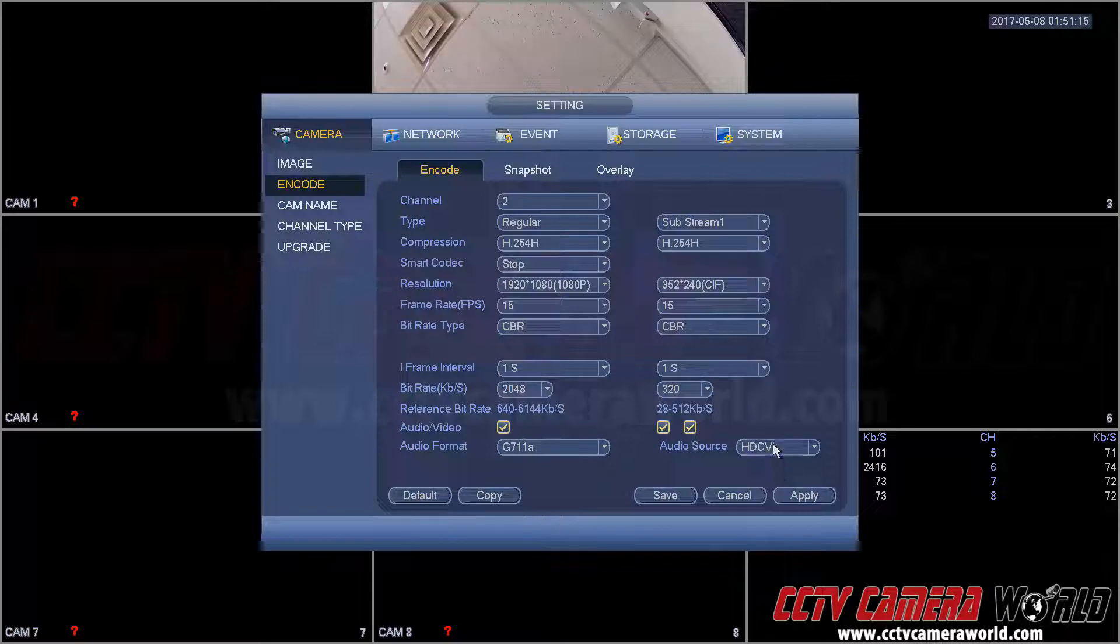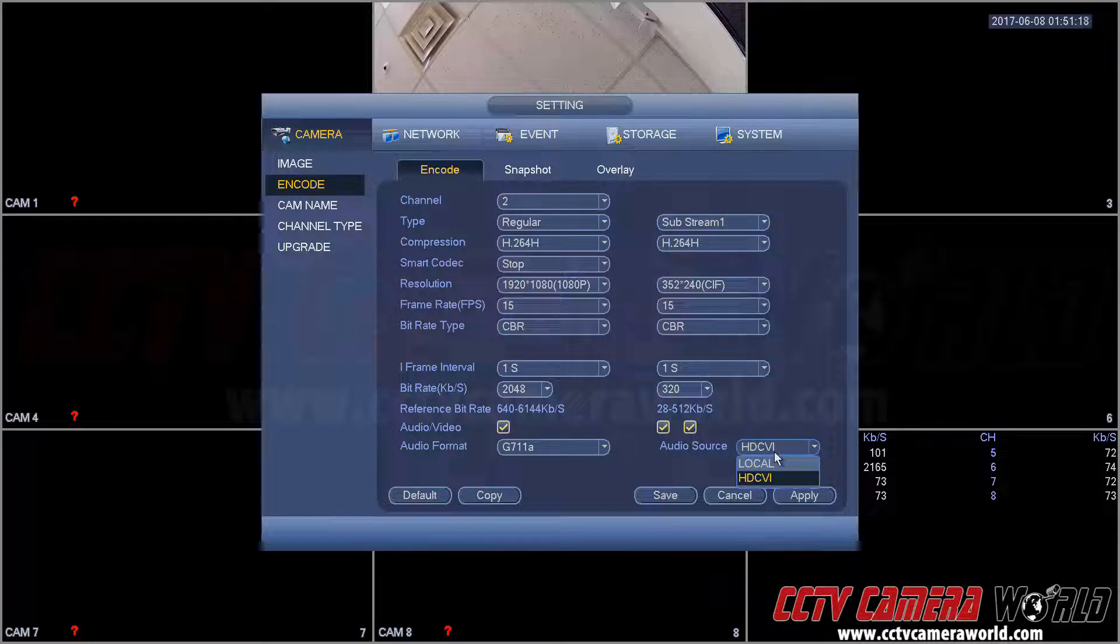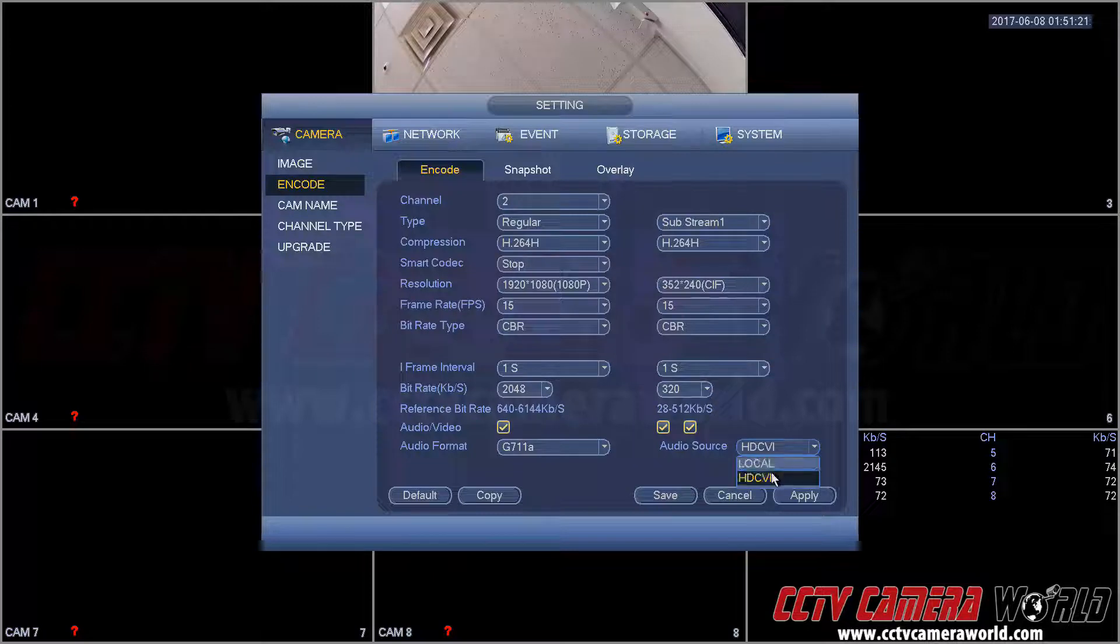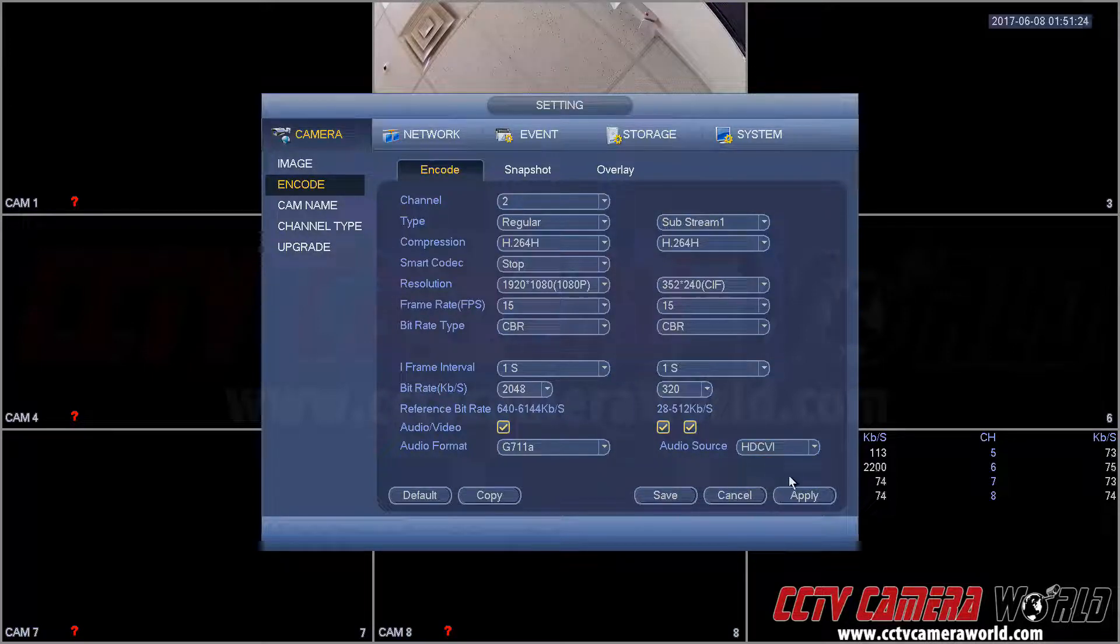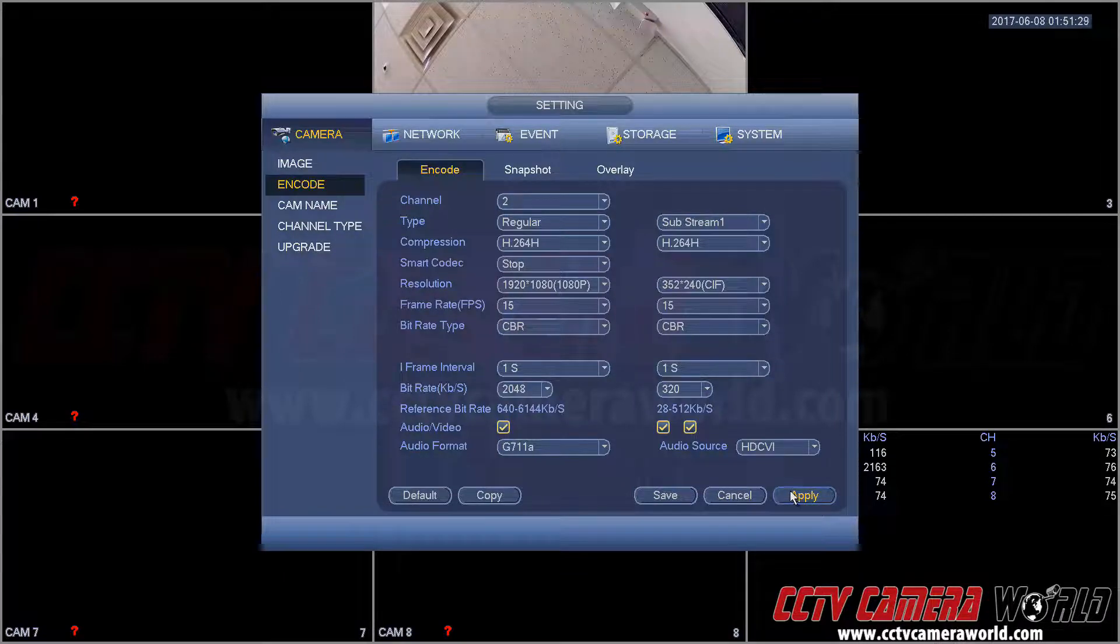This DVR happens to have both audio inputs on the back for each channel, and then HTCVI allows you to stream audio over the HTCVI signal itself, not needing an extra audio input. So make sure you enable this.